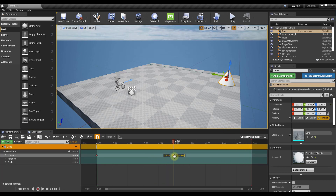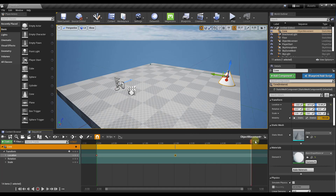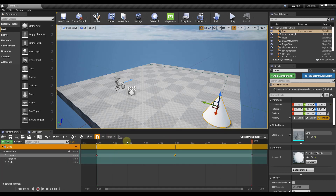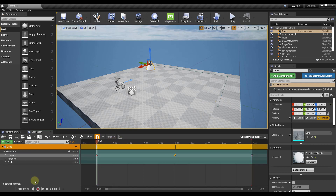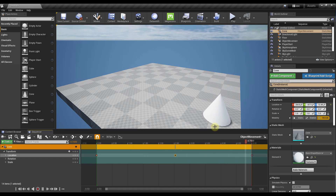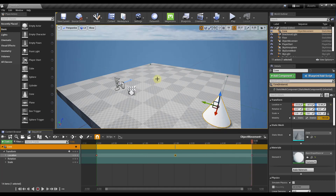To make this more complex, I can drag that keyframe to about two and a half seconds and then add another keyframe at five seconds. At the end of the scene, I want the cone to have moved to a new location, so I keyframe that location again. Now playing this will have the cone move from point one to point two, and then from point two to point three.